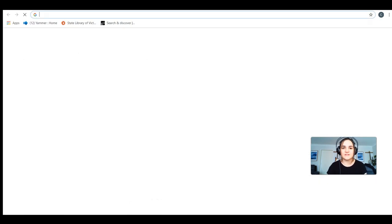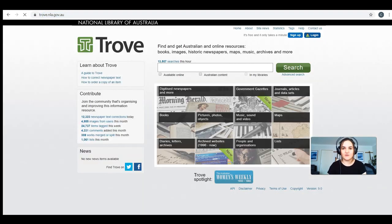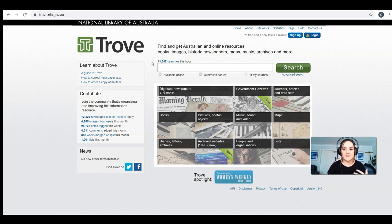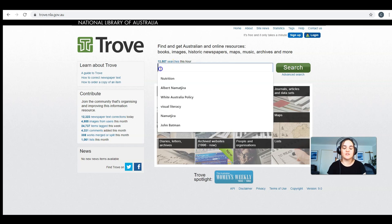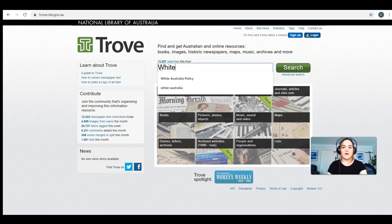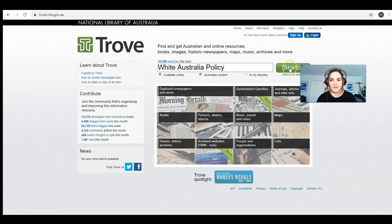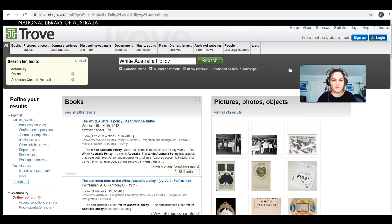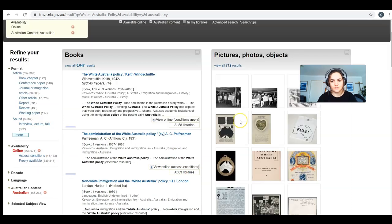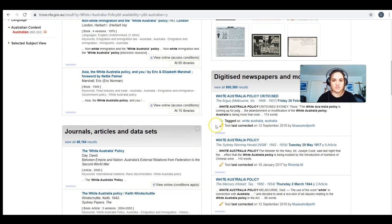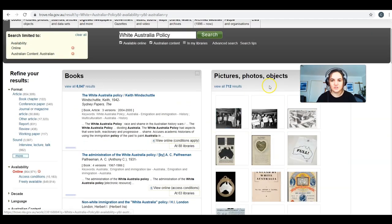Now we're going to head over to another database called Trove, which you may have heard of before if you're studying history. This database has basically newspapers, music, sound, video, maps — all sorts of things from Australia, so it's mainly Australian content. If we look up something like the White Australia policy and click search, you can see we've got books, pictures, digitised newspapers, and more, all about that topic.